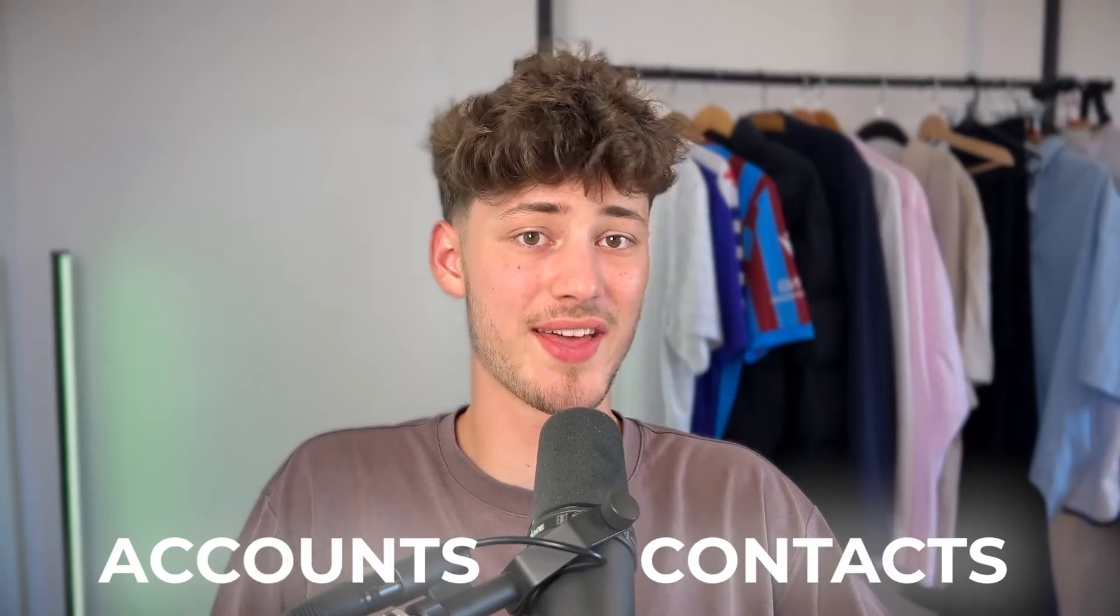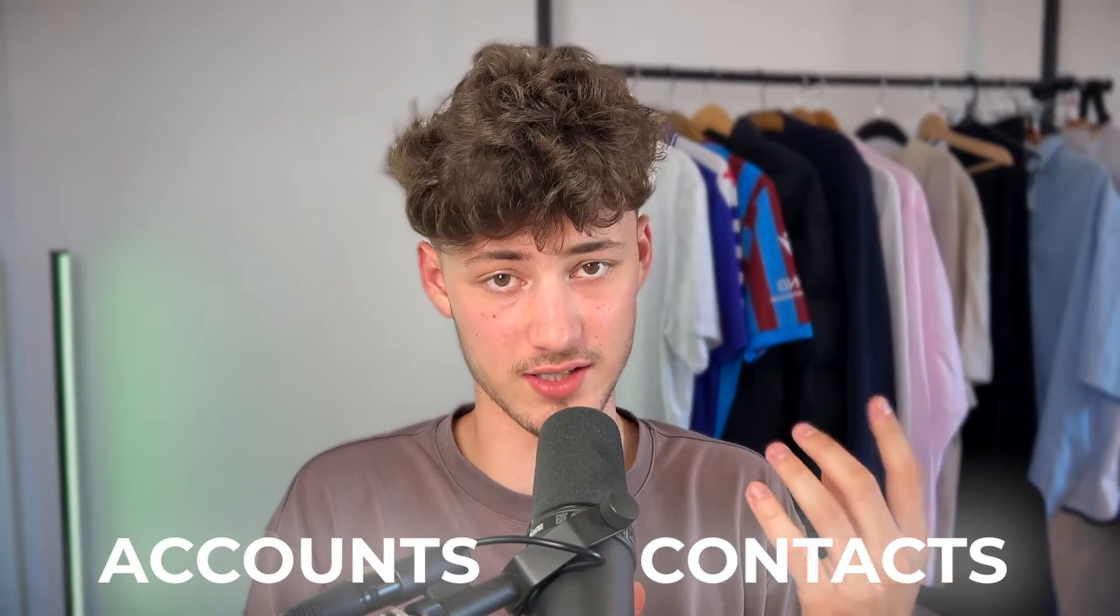Now when it comes to CRMs, there are two different terms which are important to understand. First of all, accounts, and then also contacts.